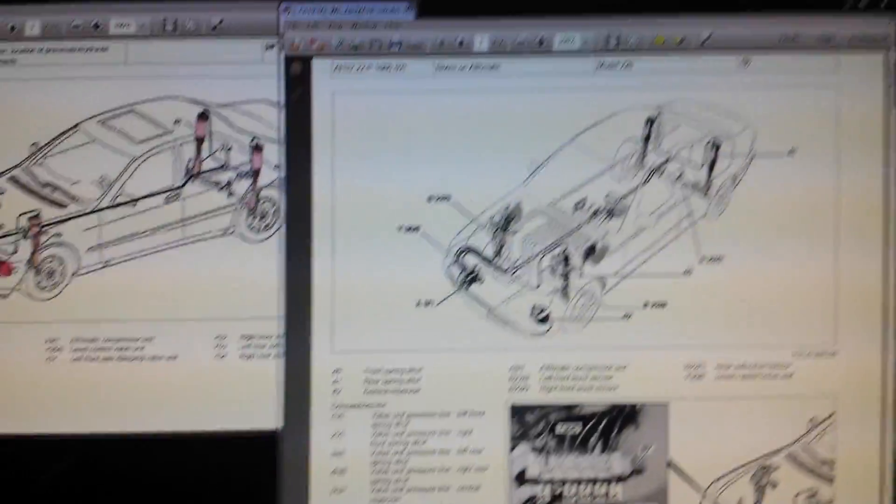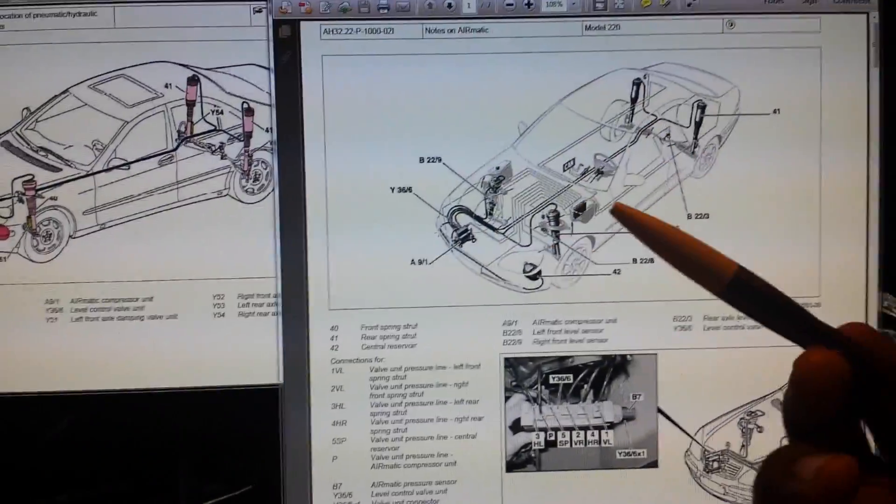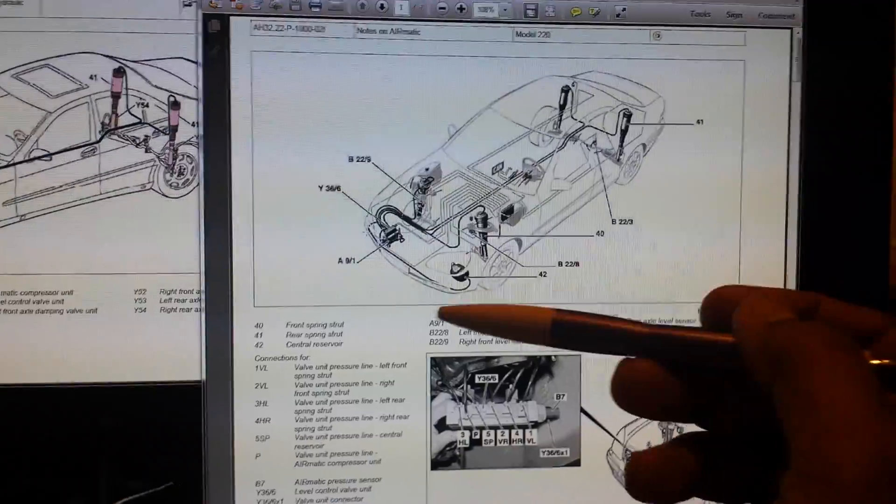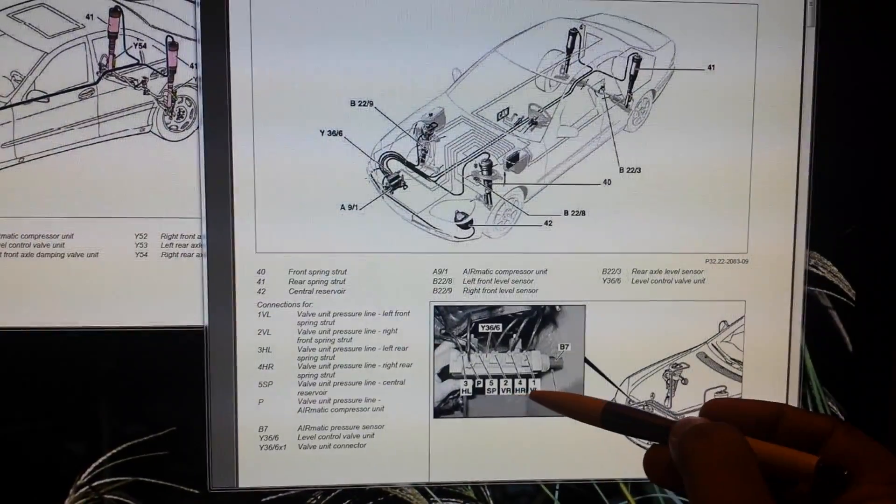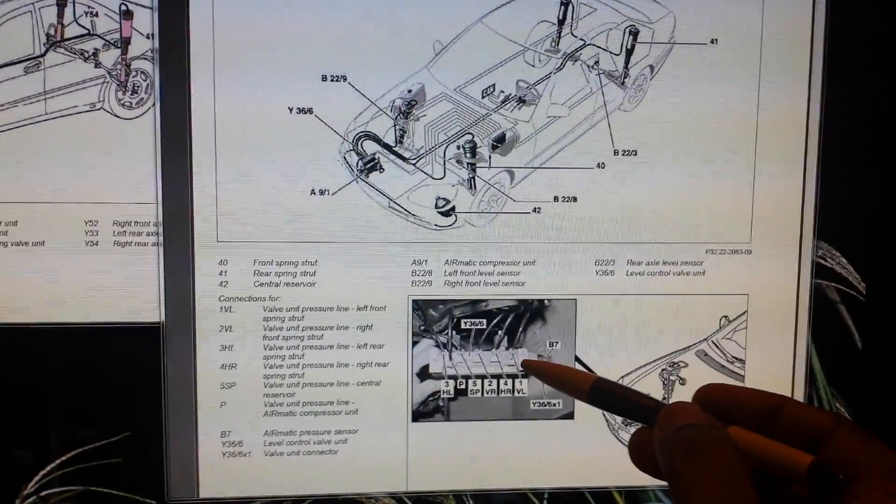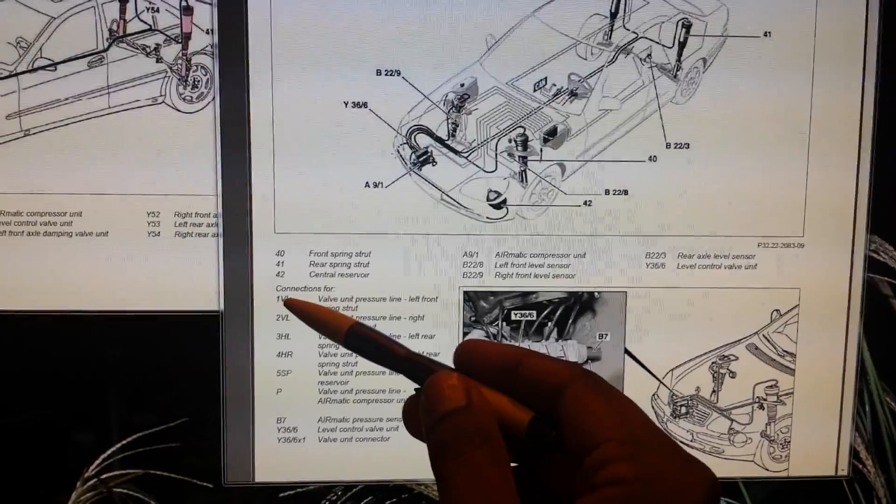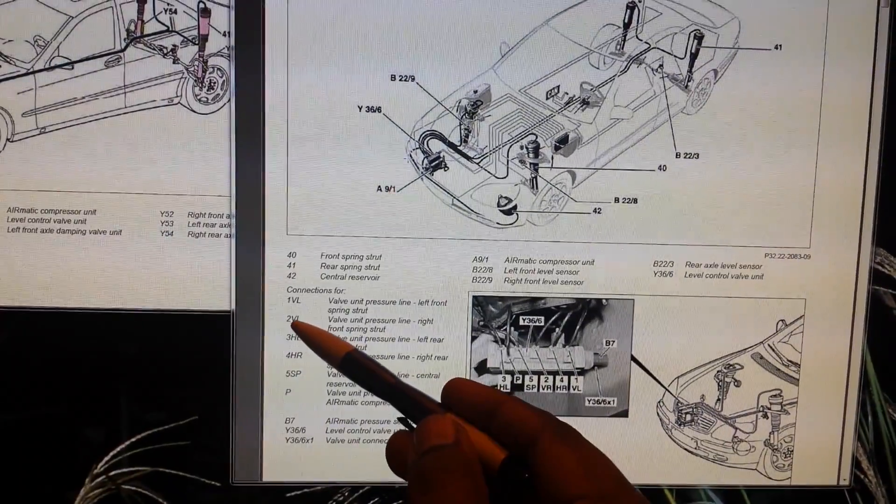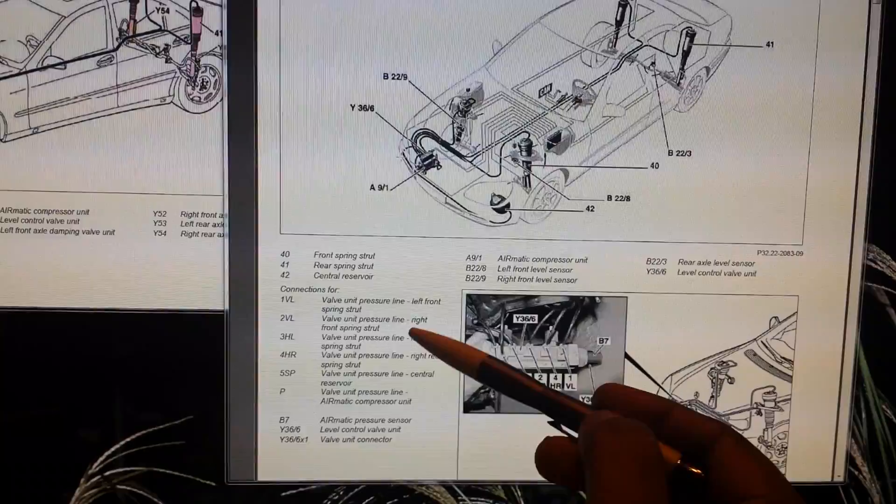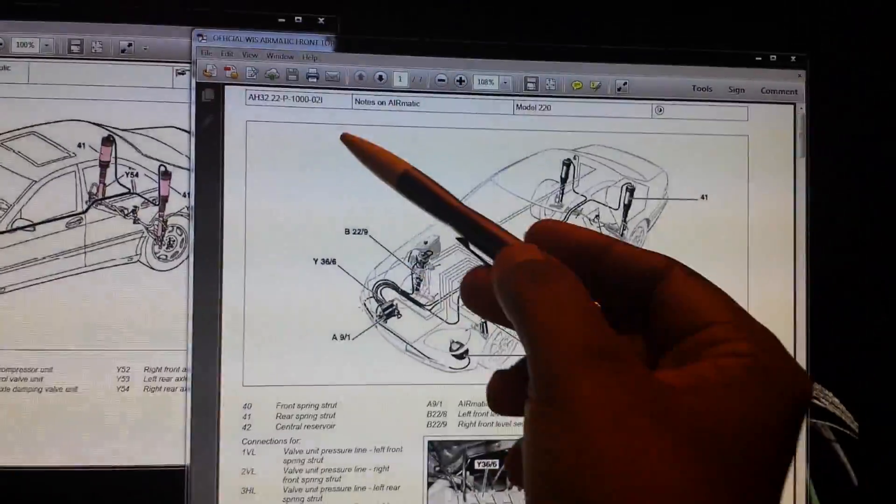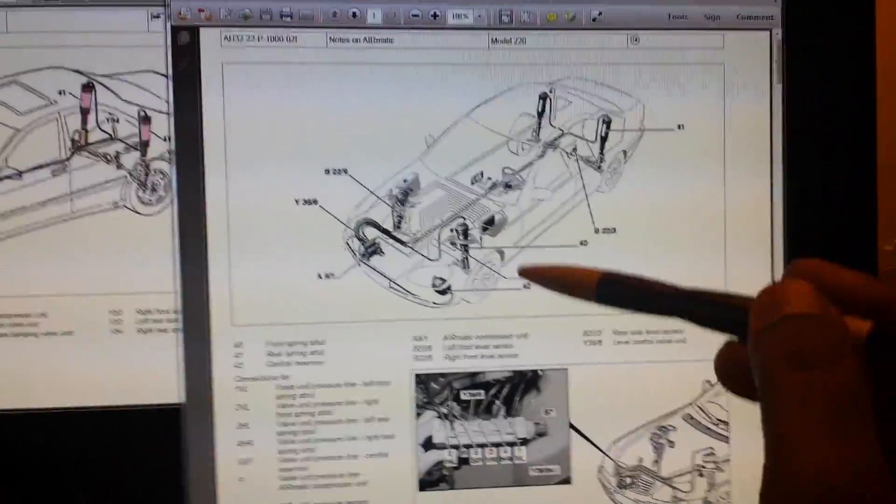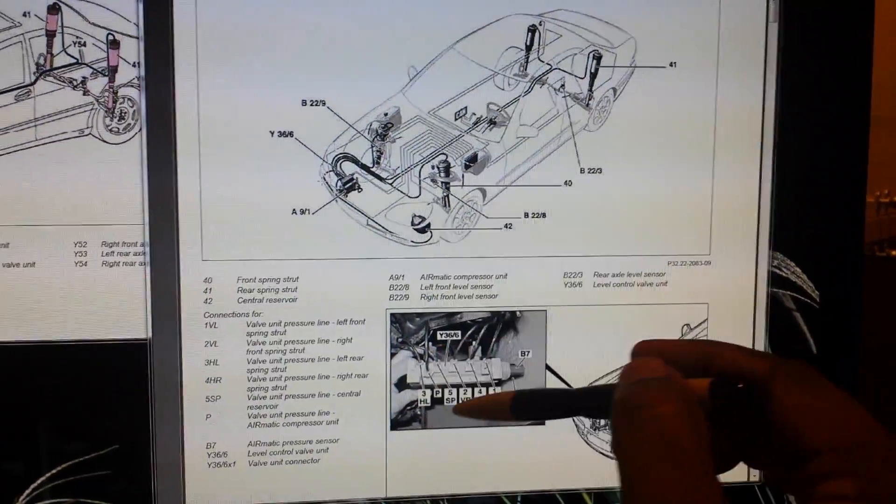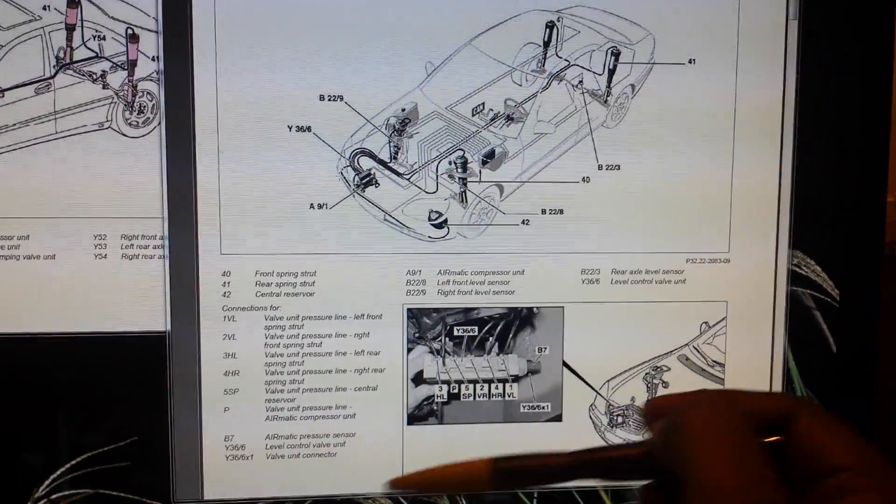Another thing I want to point out is I've got another Mercedes document here. That document had a mistake on it—just a typo error. But in case you come across this document, I don't want it to mislead you. If you look at the solenoid valve, here you've got VR and VL—that's the front right and front left valve. But if you look here in the description, it says one VL and two VL. Actually, this two VL is supposed to be two VR, valve unit pressure line right, not the left one. So there's a mistake there. You can basically ignore that, but just in case you're using this document, it might confuse you.